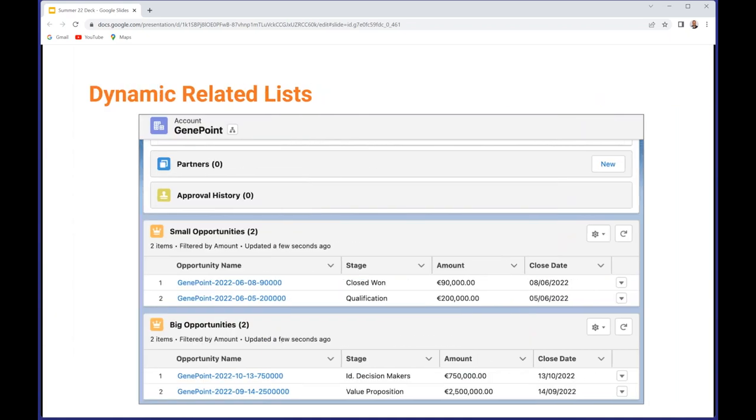This is what it looks like on the screen. This is my Gene Point account. You can see at the top where Partners and Approval History are - that's the regular group of related lists that have come from the page layout editor. But below that are the two dynamic related lists that I put in: Small Opportunities, so I've got two of those, one at 90,000 and one at 200,000, and then Big Opportunities where I've got one at 750,000 and one at two and a half million. If you do need to think of some of these related records in slightly different ways, this is a nice mechanism that allows you to do that.